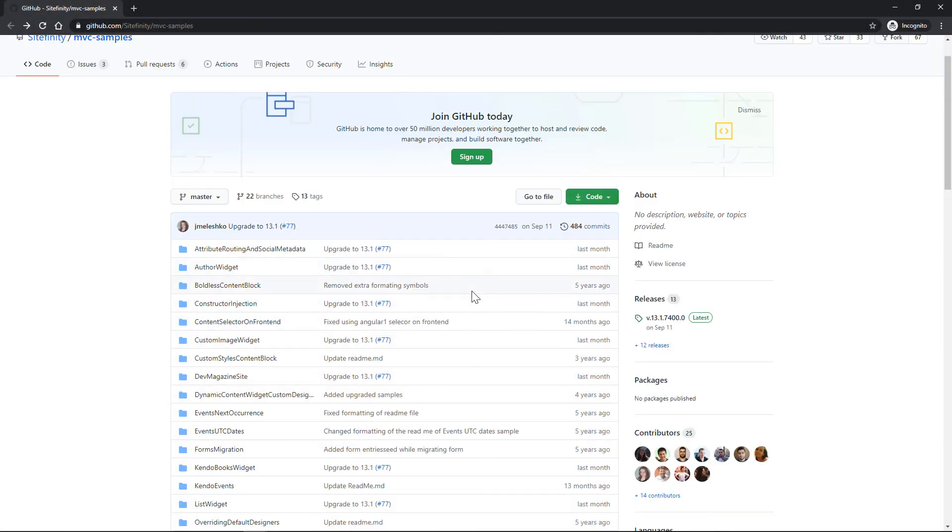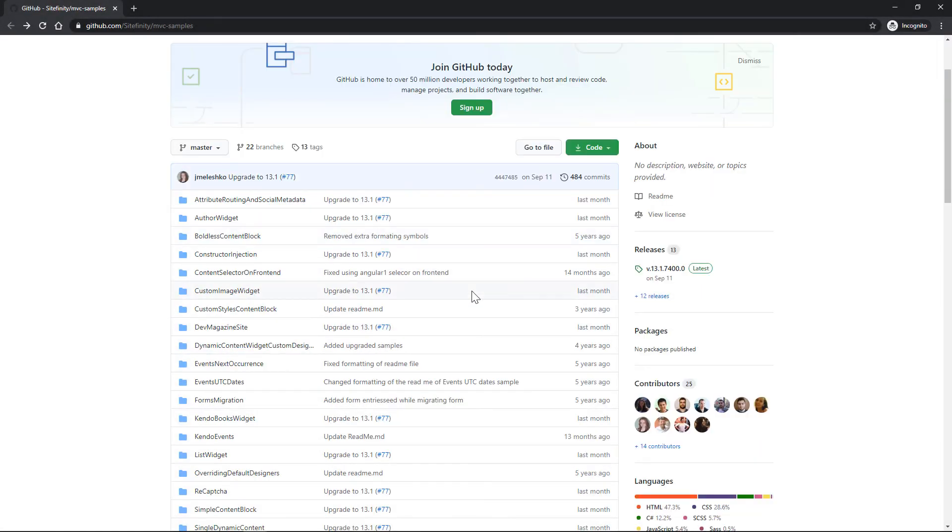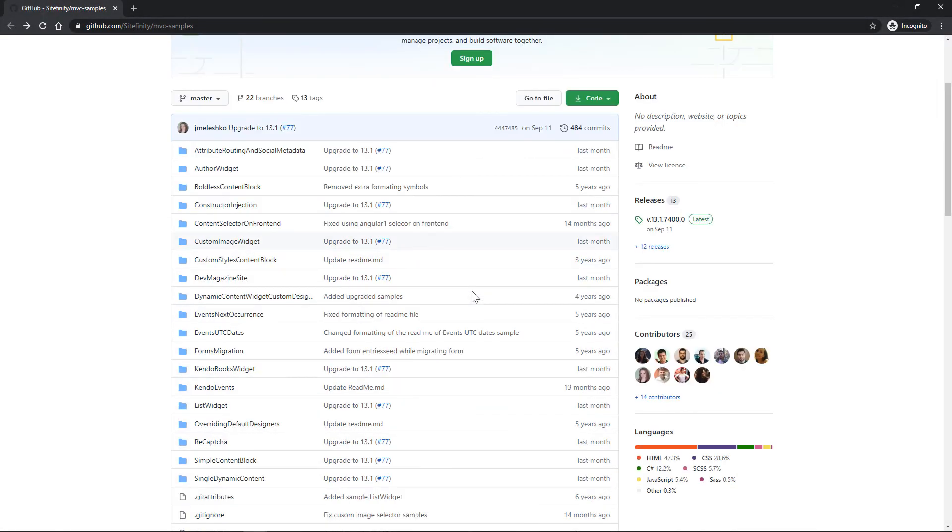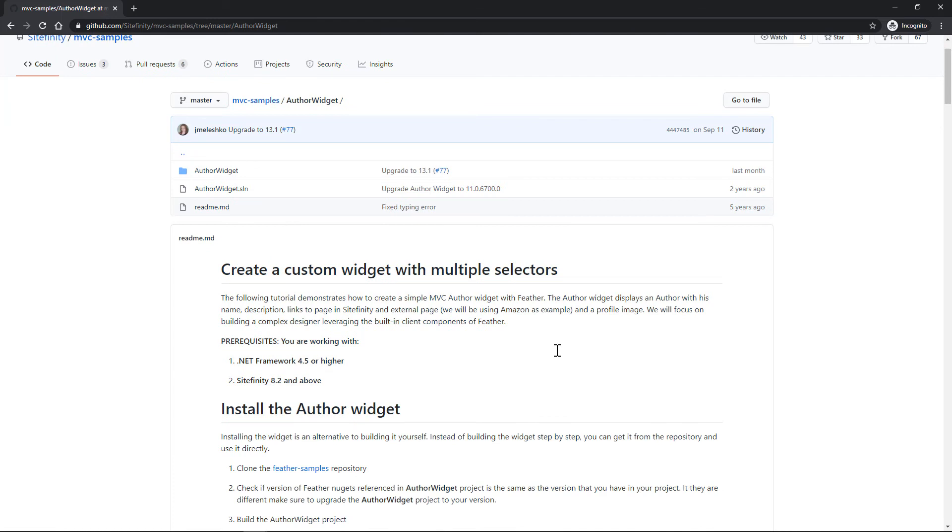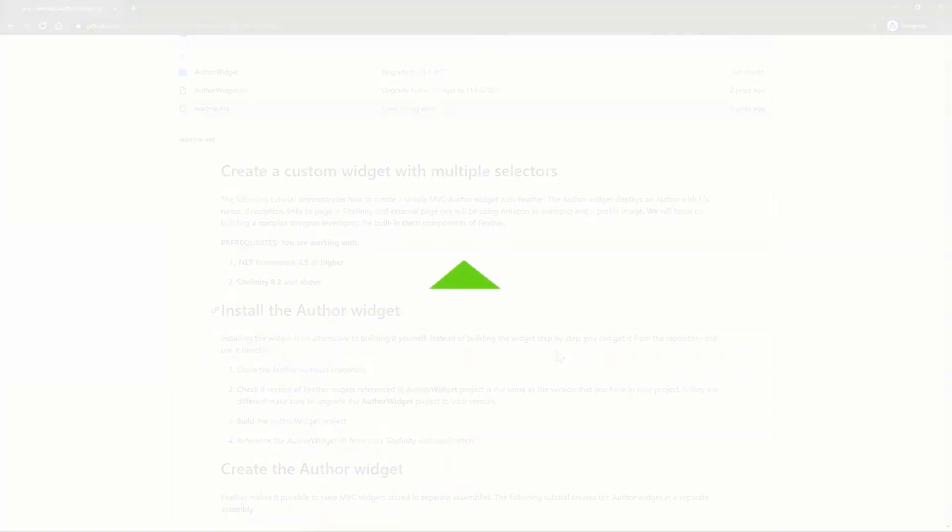You probably need to see more, so we suggest you explore all the MVC samples in our GitHub repository, test them out, and get fresh ideas for your new widgets. Thank you for watching.